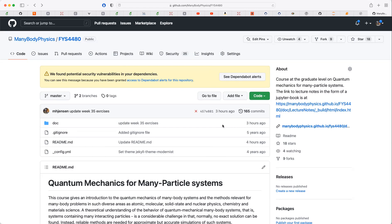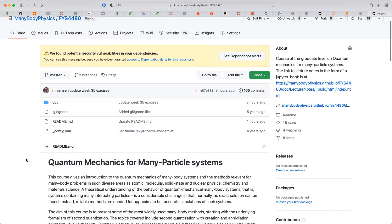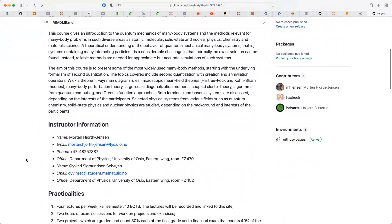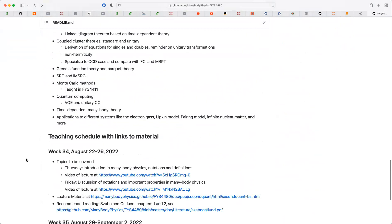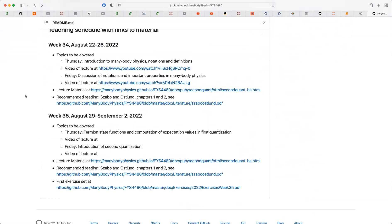I apologize for sending the email late. If you scroll down on the GitHub page of the course, you will find the schedule, and what I do typically every week or after every lecture is upload the link to the video, so you can always revisit the video if something was unclear.